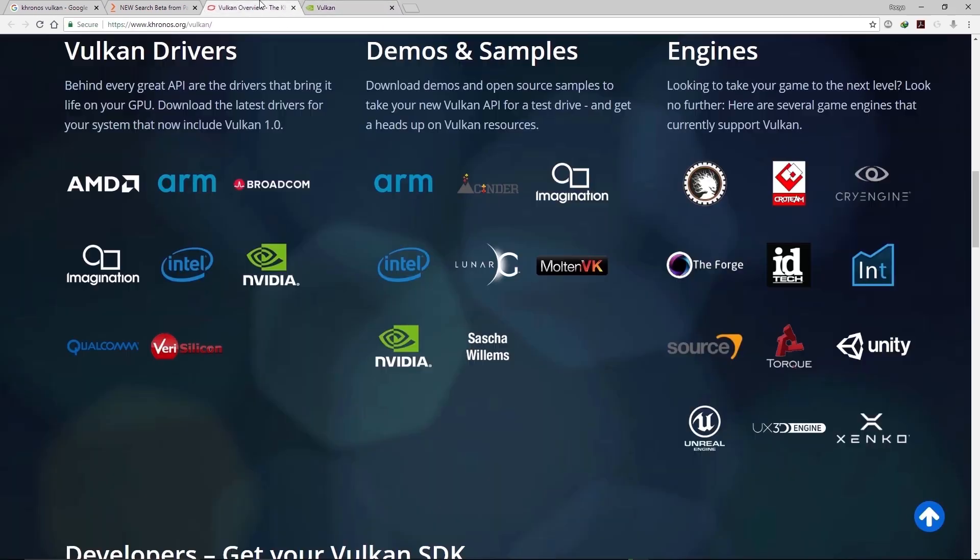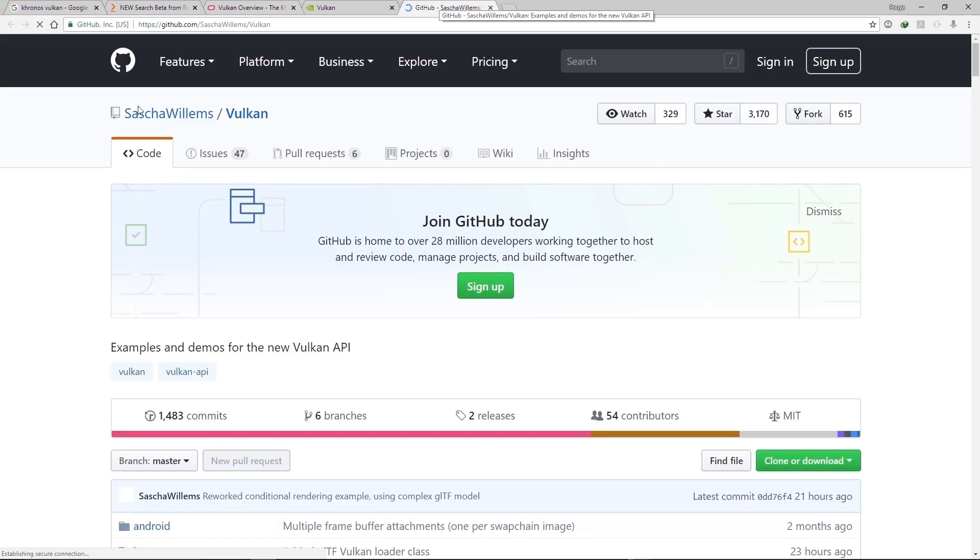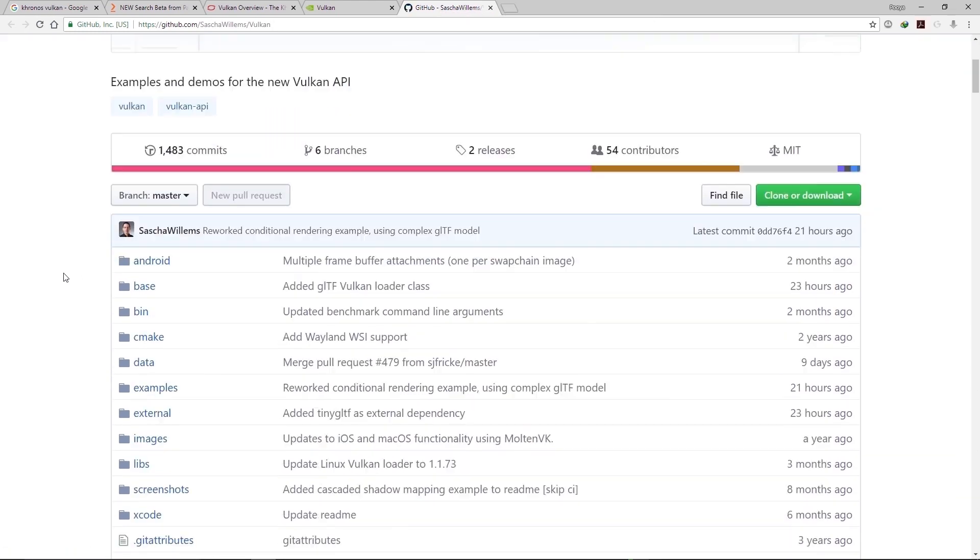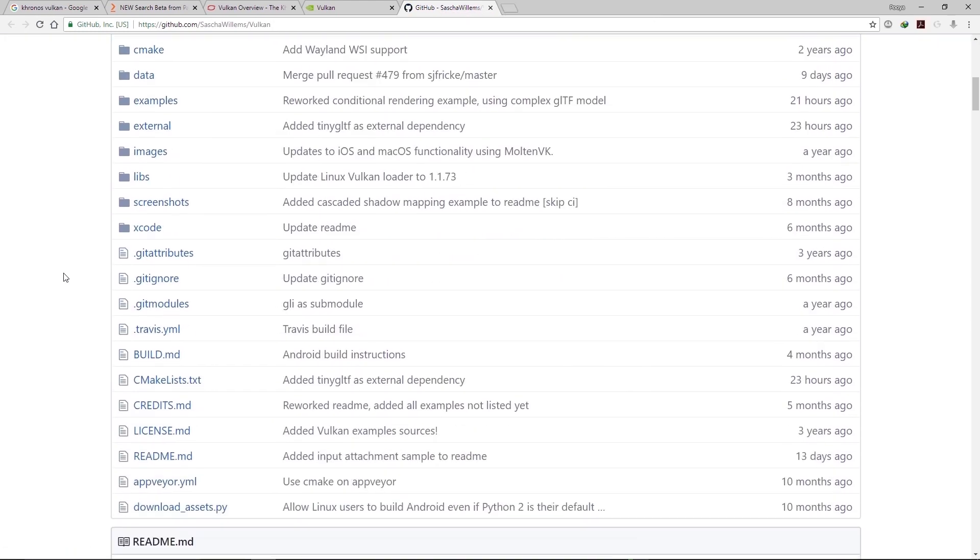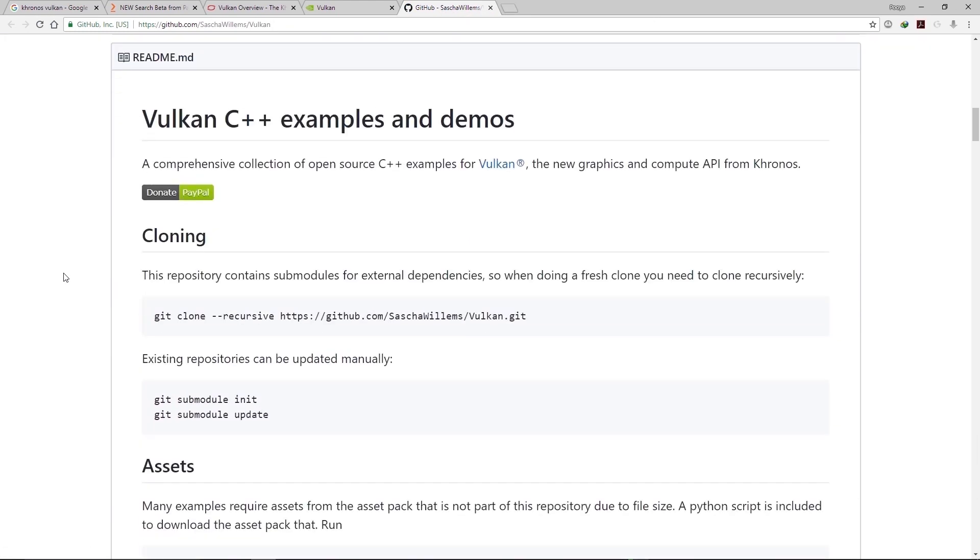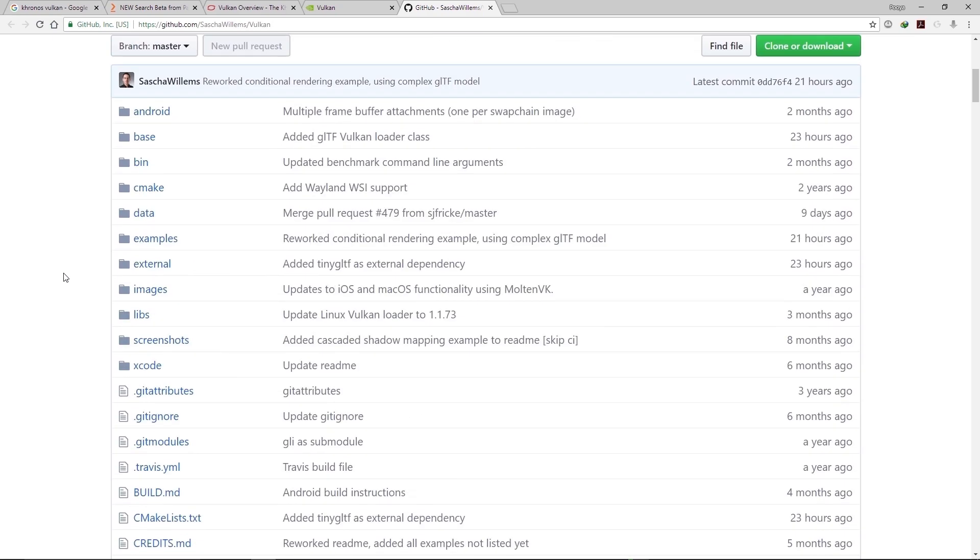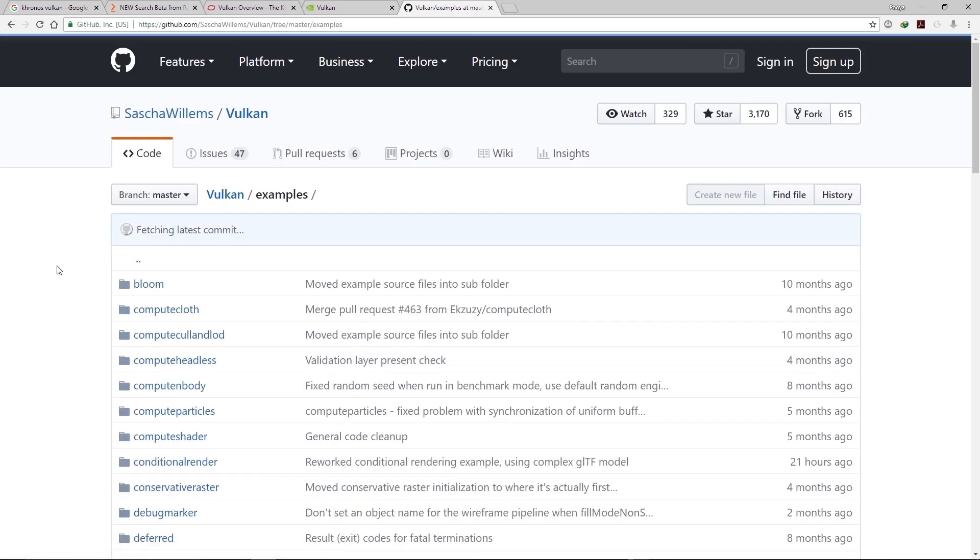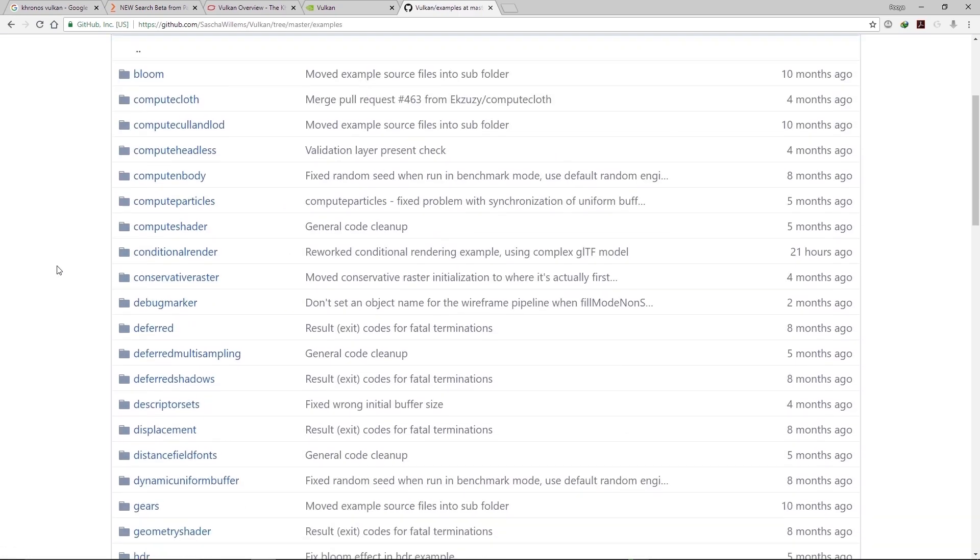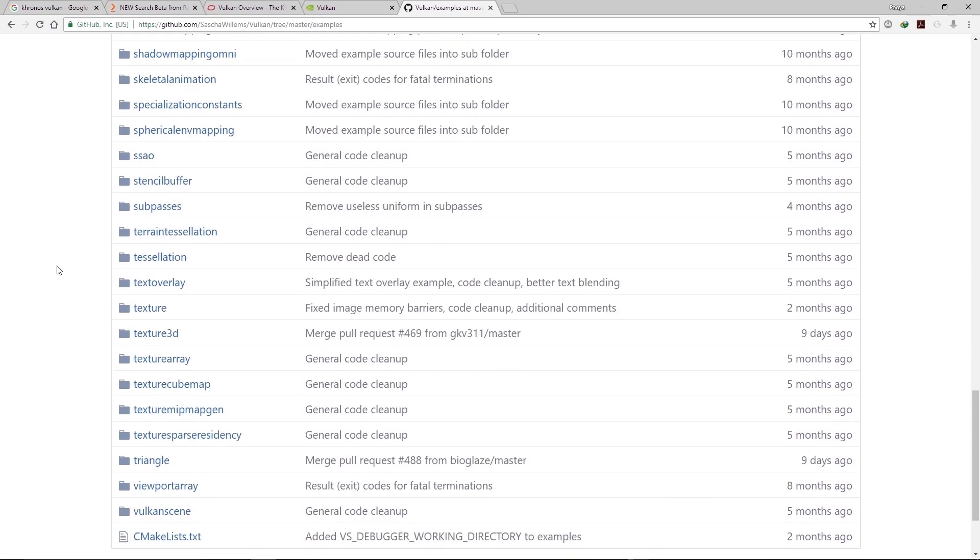And Sasha Williams released some cool examples on his GitHub web page. So just go to his GitHub web page and here you could find samples in this folder.